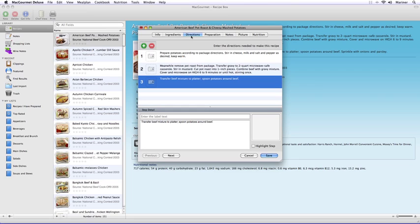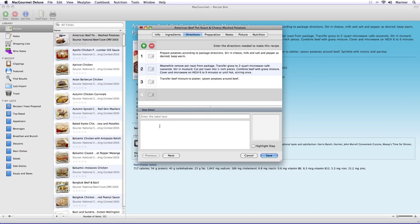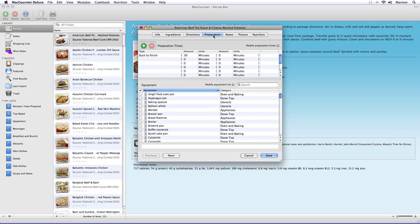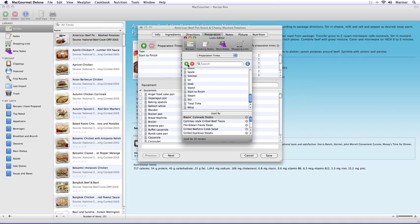The Directions tab is where you'll enter your step-by-step directions for the recipe. It works along the same lines as the Ingredients tab with the Add and Remove buttons. Enter the information in the Step Detail area, and if you'd like, you can drag and drop pictures of each step in the box to the right. The Preparation tab is where you'll enter the preparation times and check off the equipment you'll need to prepare the recipe. You can also modify the preparation times through the list editor.